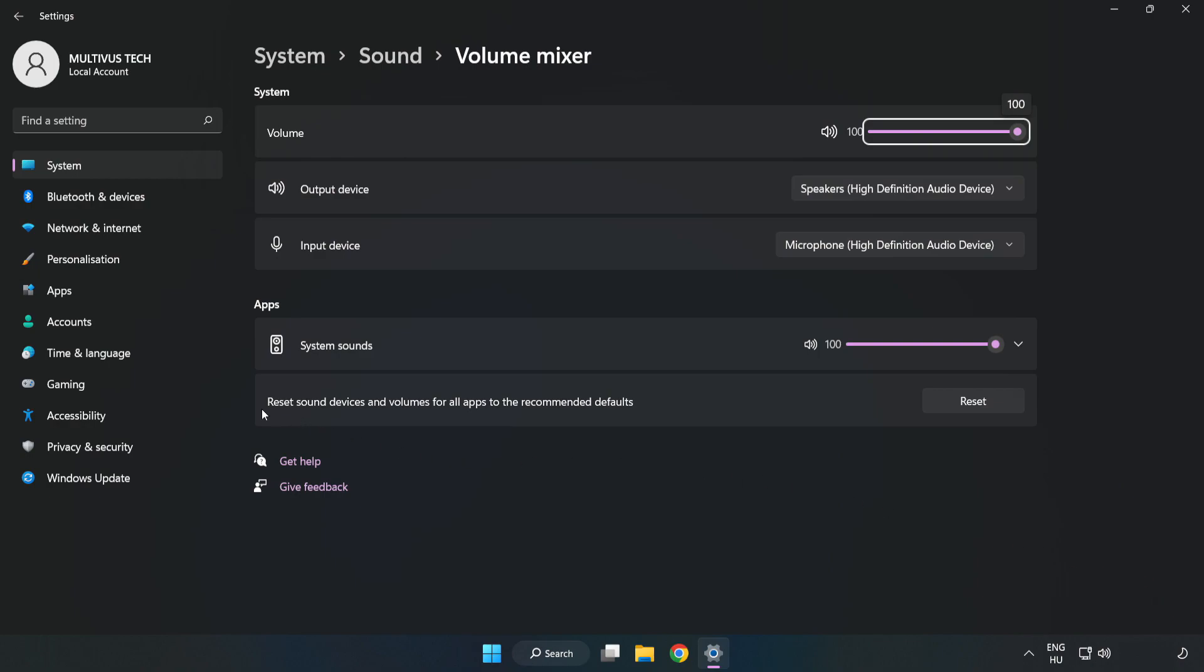Reset Sound Devices and Volumes for All Apps to the Recommended Defaults. Click Reset. Close Window.